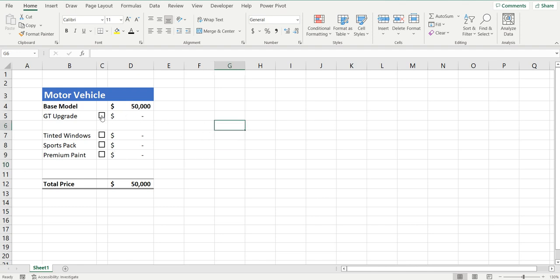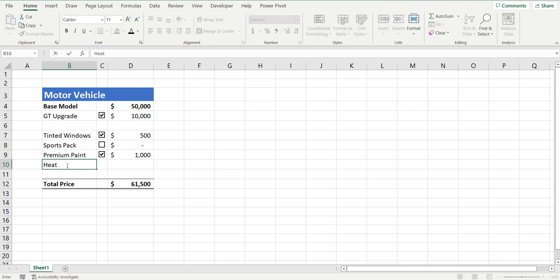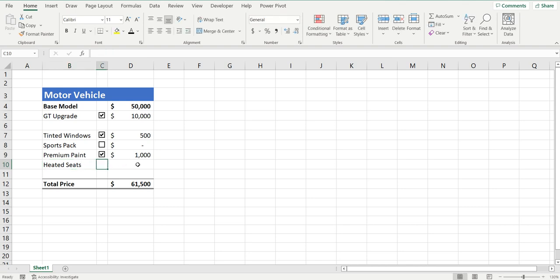On the file here I've got these checkboxes where you can select an extra, and once you select it, it adds different prices depending on what you select to that total price — and you can deselect it and the price will come down. What we want to do is add a new feature and a new checkbox. Let's say it's heated seats, and I want to add a checkbox so that every time you select heated seats, we add another $1,000 to the price of the vehicle.